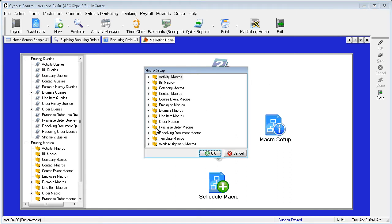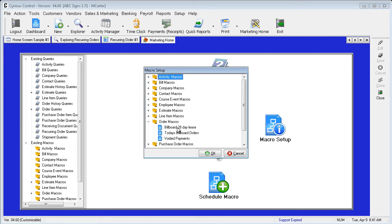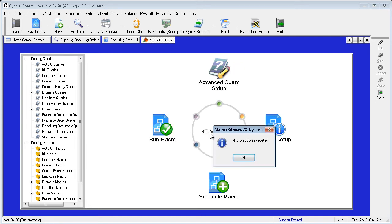Expand the category for Order Macros and select Billboard 28 Day Lease from the list and hit OK. Then retrieve the printed invoices from the printer.